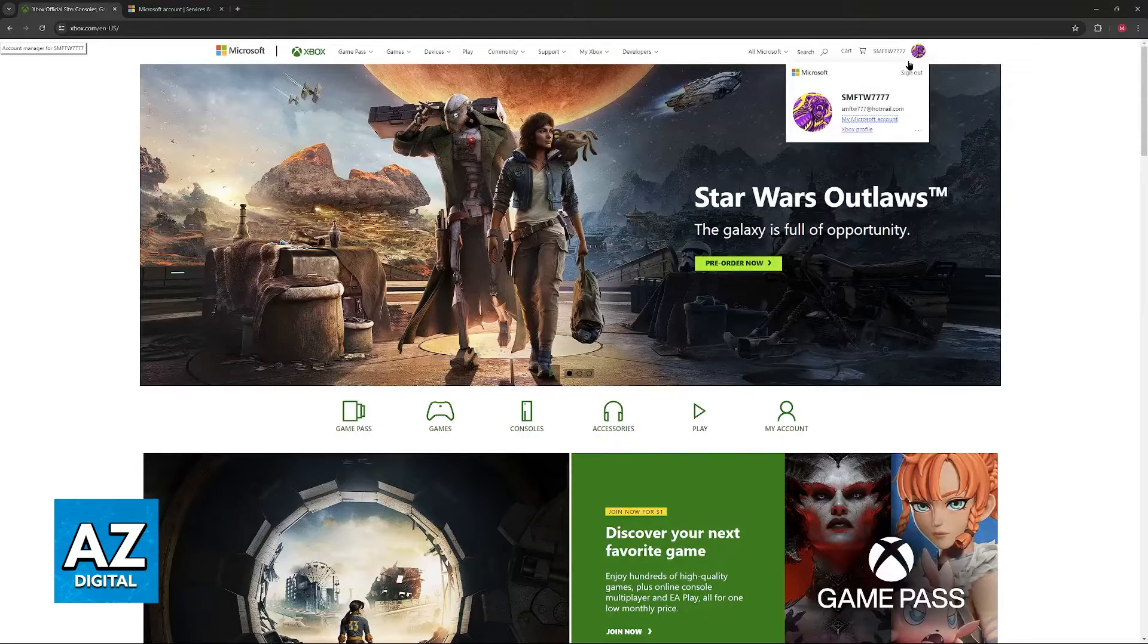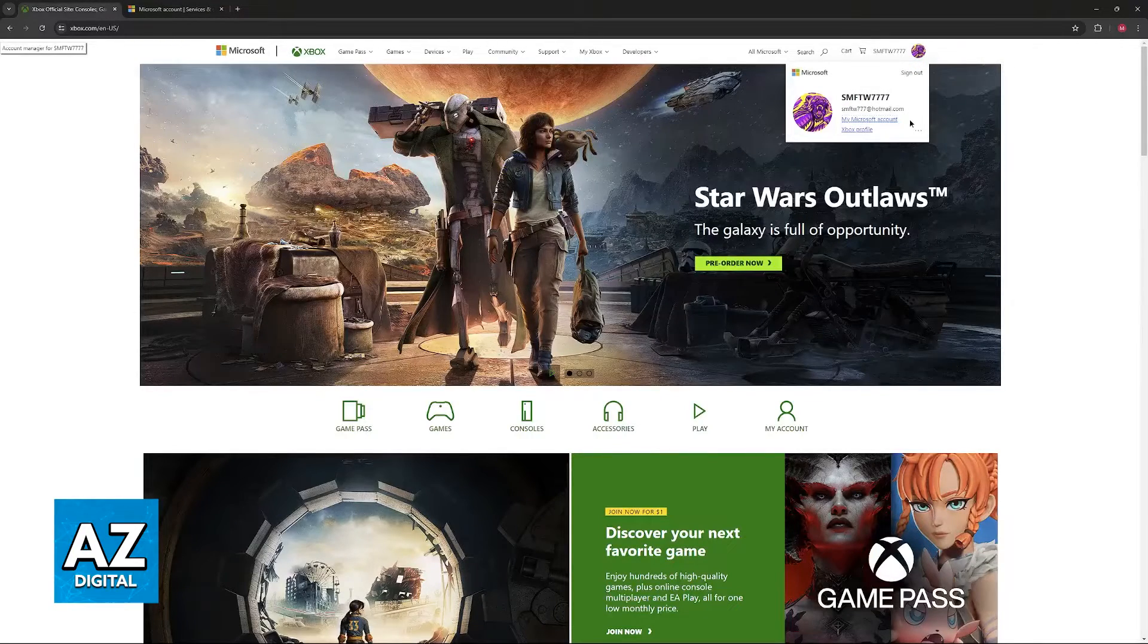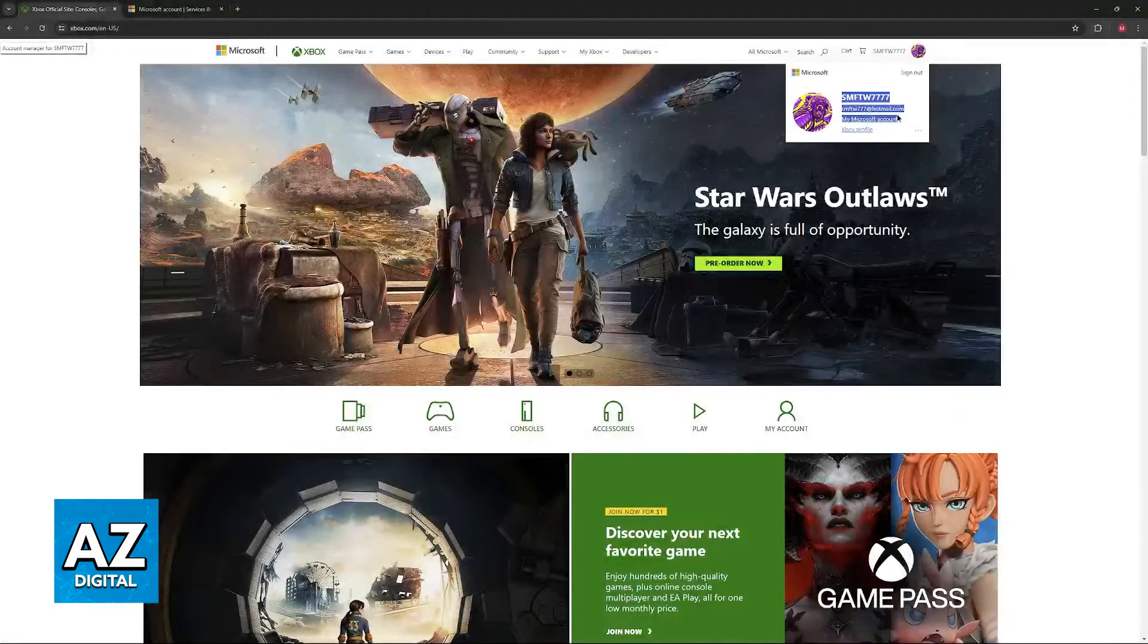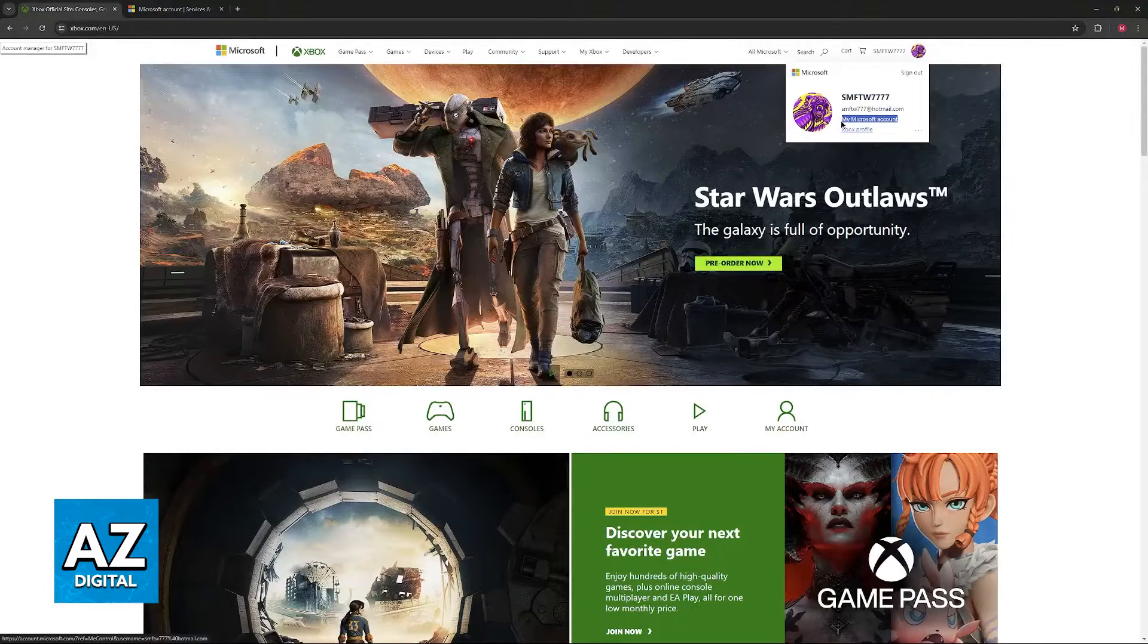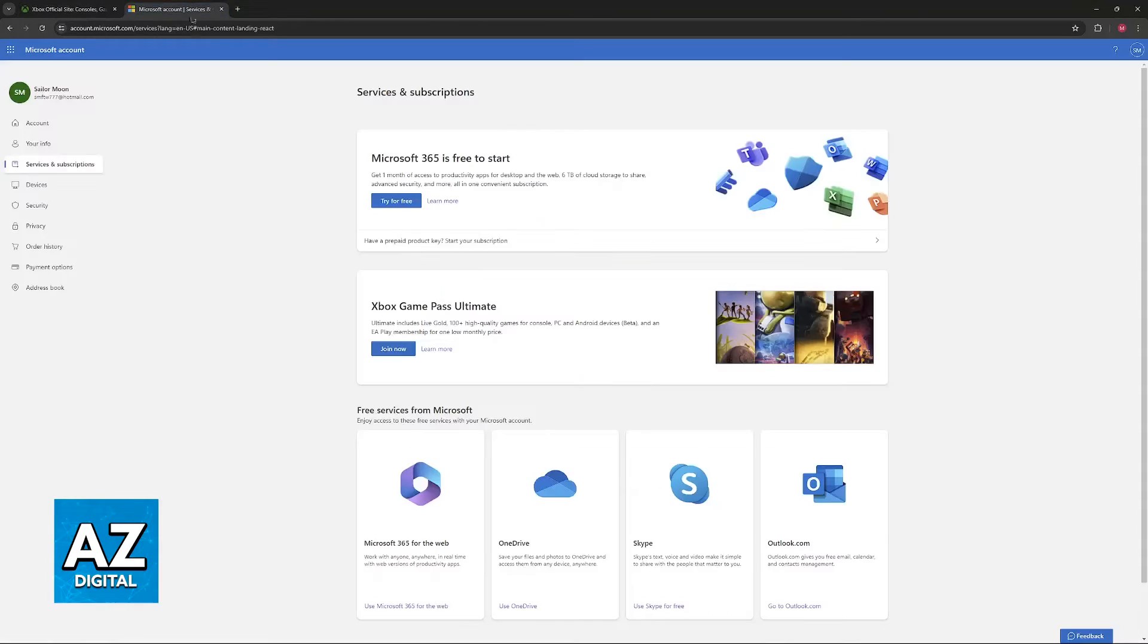Click on your name or icon at the top of the screen and go over to My Microsoft Account, as I've highlighted here. This will redirect you to this page.